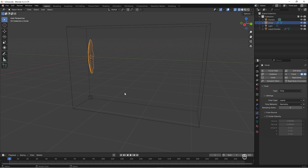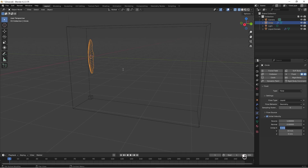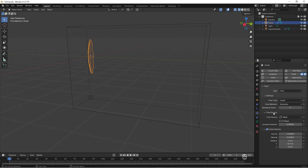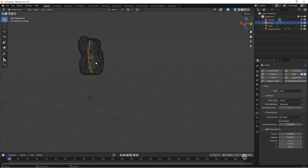Now we need to fix the values so this looks like a blood splash. First, we want the cut to have an initial velocity — we want the blood going in the Y direction, so we put that to 10, which is a good speed. We can also add a little value in another direction. Then we go to the flow source and change that value to 3 because that looks better.